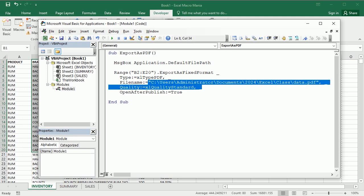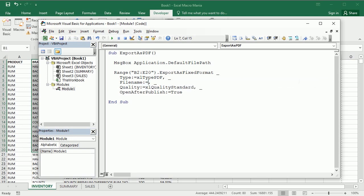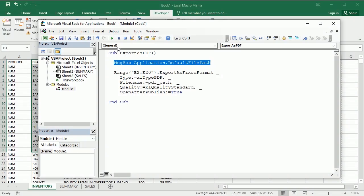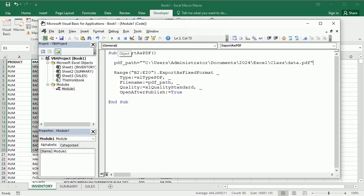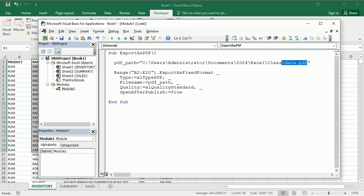And then up here we don't need this anymore. We can have our PDF path as this path and filename. So if I run this it would save it, it would do the same, we would save it in this particular folder. Now we can also just replace this with whatever we want to export.